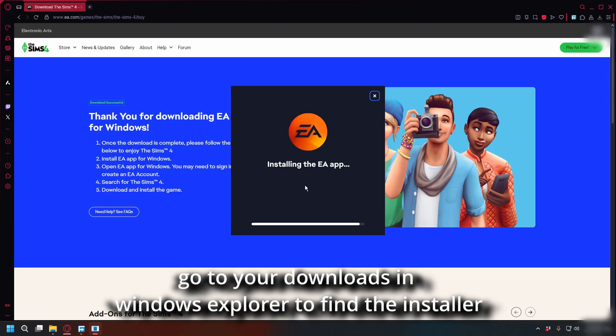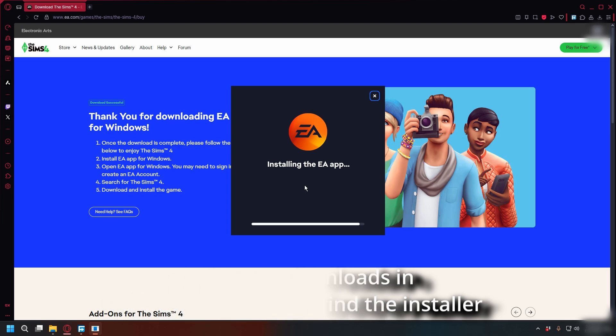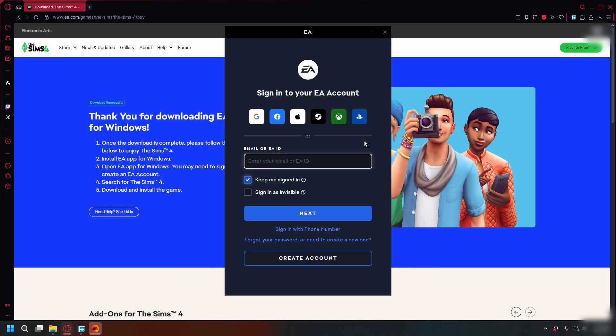After you're done downloading, just open up the exe file and install it. It should take a couple of minutes. After installing, you can log in with your EA account, but if you don't have one, click Create an Account and follow the steps to register.